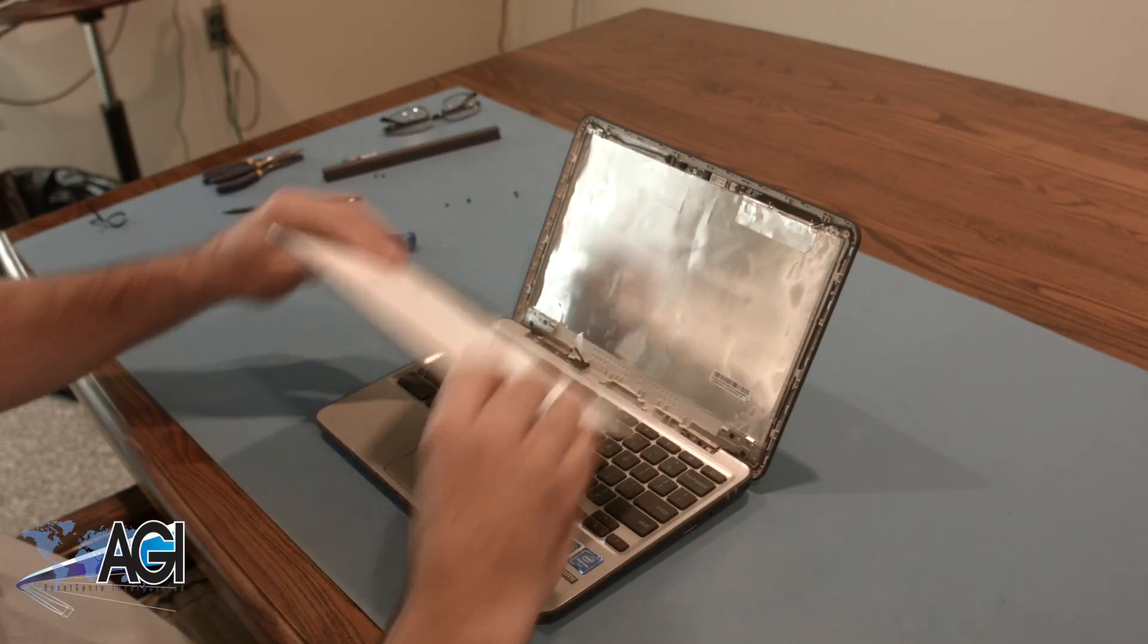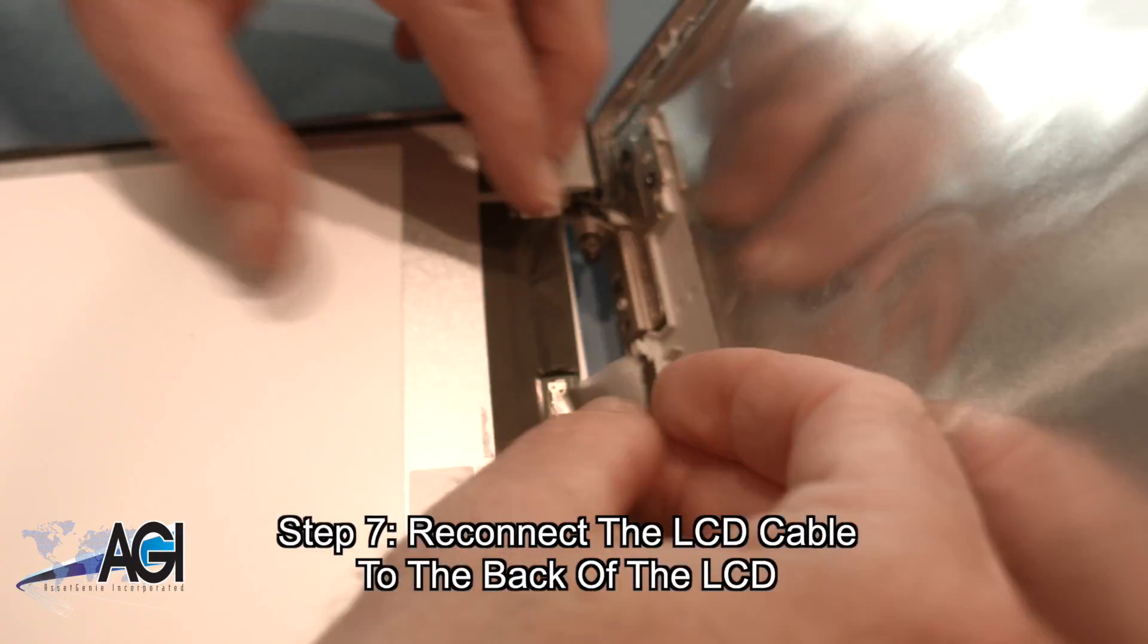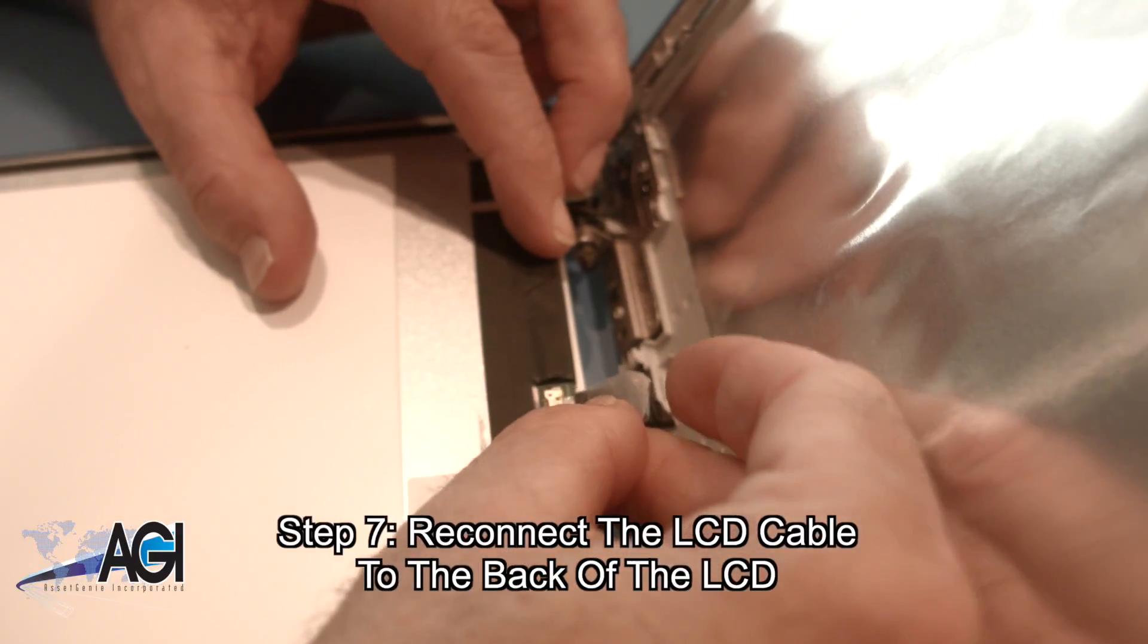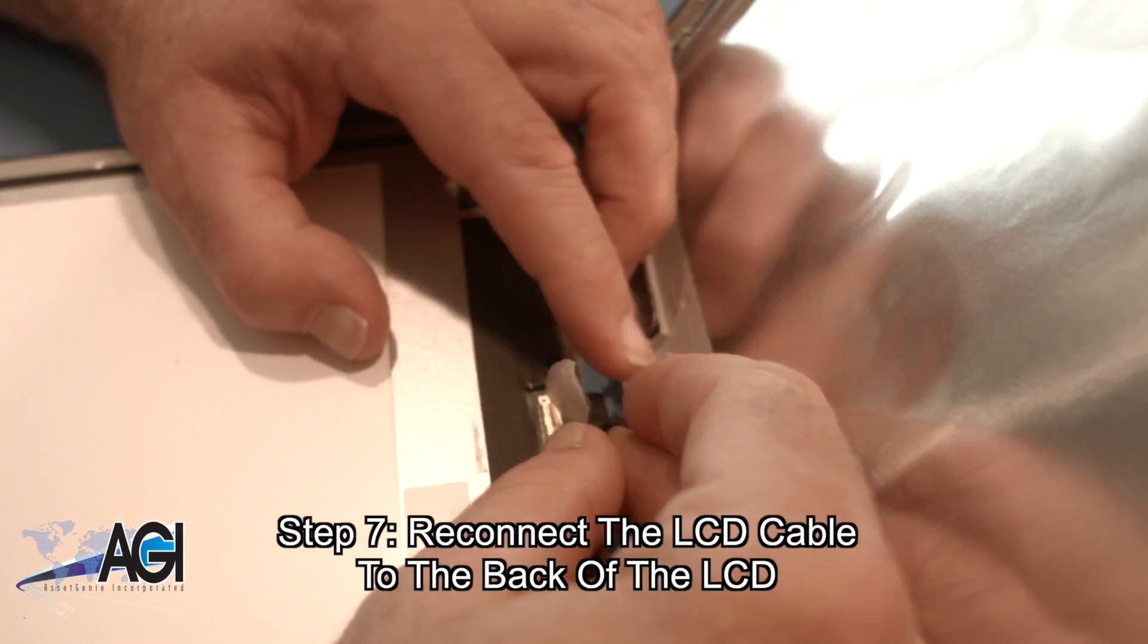The first step in the installation of your replacement LCD will be to reconnect the LCD cable to the back of the LCD.